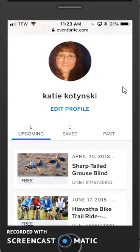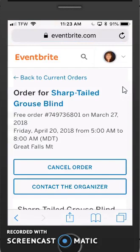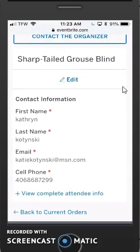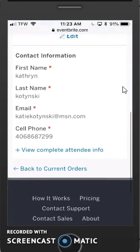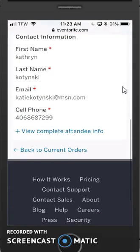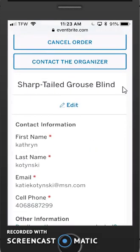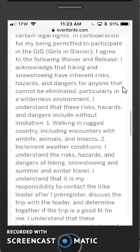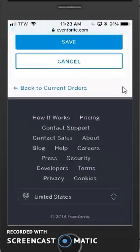If I want to, I click on the ticket itself and you'll notice that I can cancel the order here or I can contact the organizer at this point. If I scroll down, notice that I can also click on Edit and edit any information in here, such as my cell phone number or any other information that is in here. I can view the complete attendee info, and if I click Edit and I can't drive after all, I can make all these changes and scroll down to the bottom and click Save.